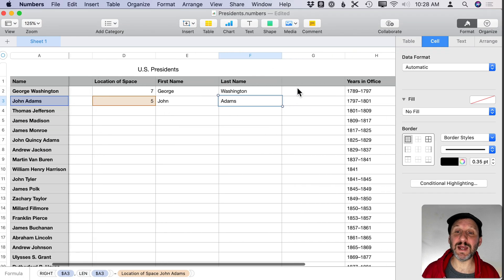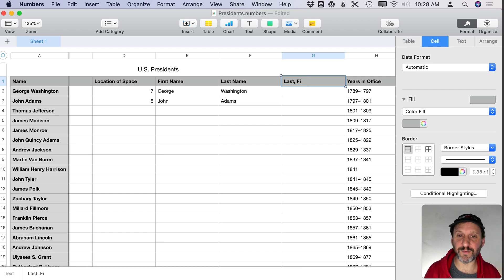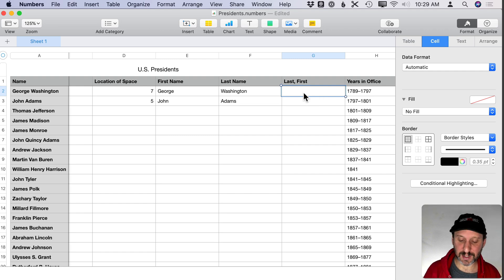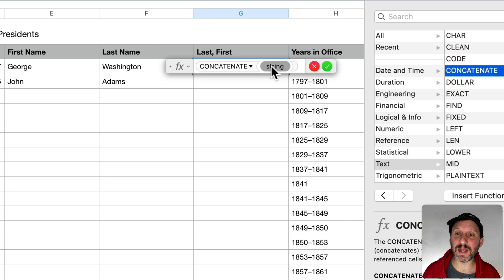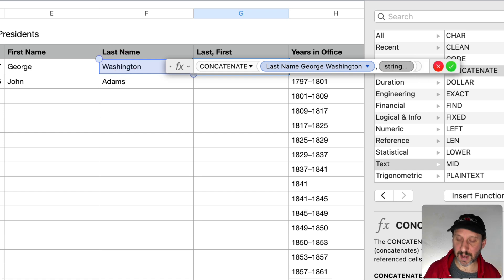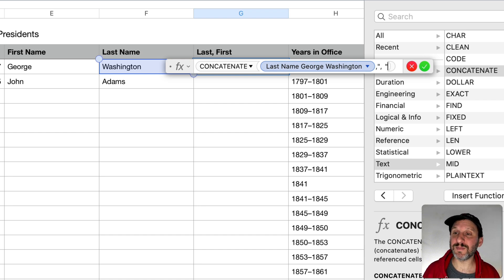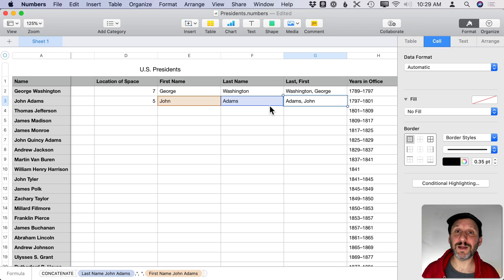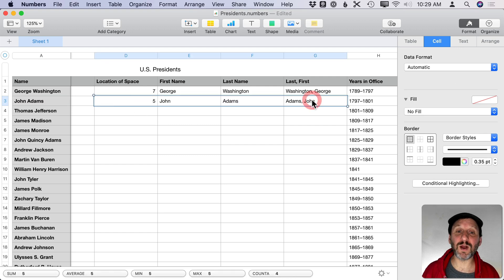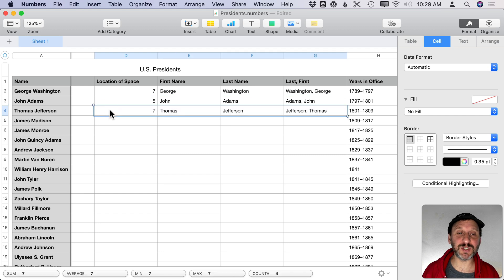Now let's add a column for last, first. We use CONCATENATE to bring together different strings: start with the last name, then a comma and space as a literal string, then the first name. We get Washington, George and Adams, John. Copying those four formulas for Thomas Jefferson gives us Thomas, the space in the seventh character, Thomas as first name, Jefferson as last name, and Jefferson, Thomas — works perfectly.